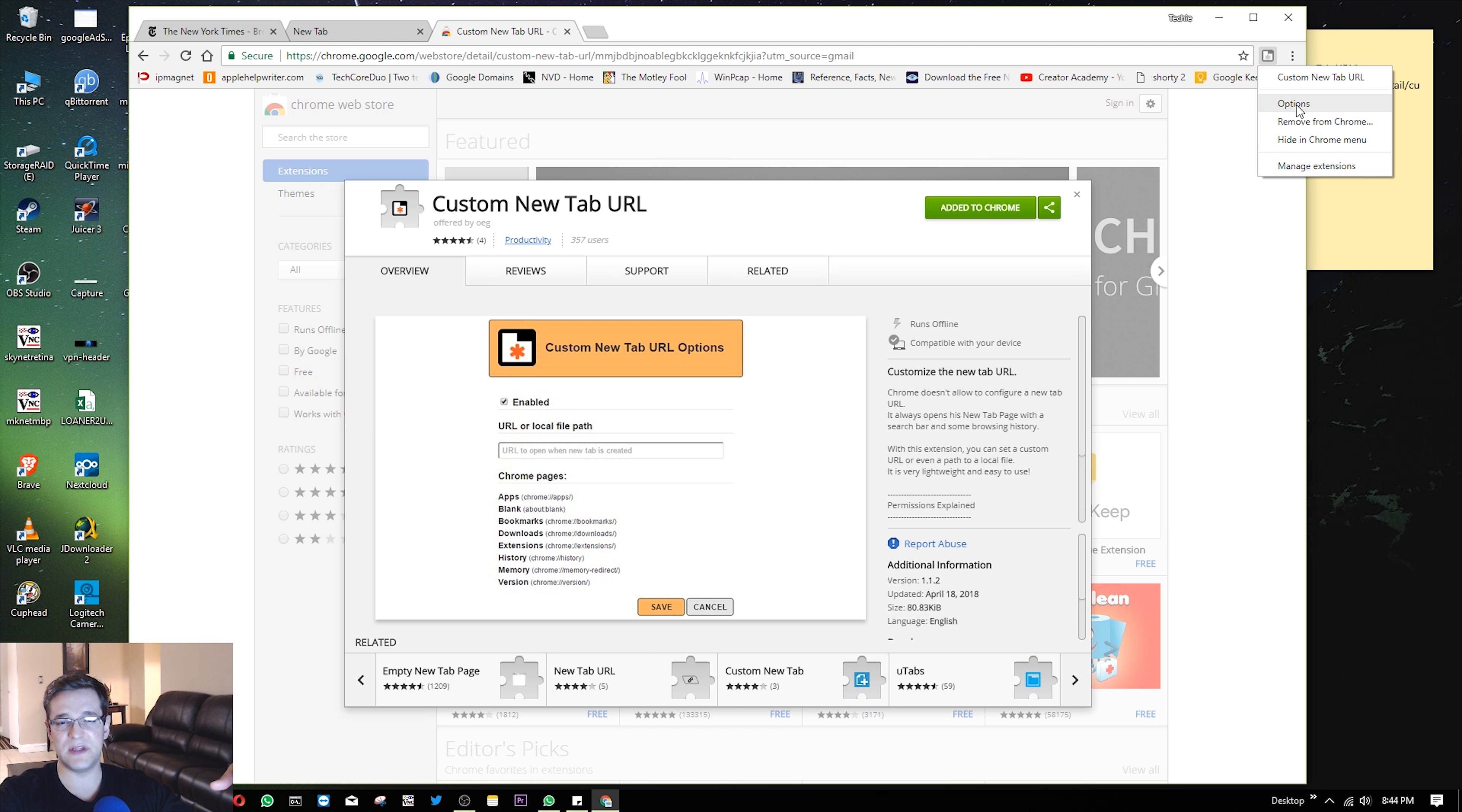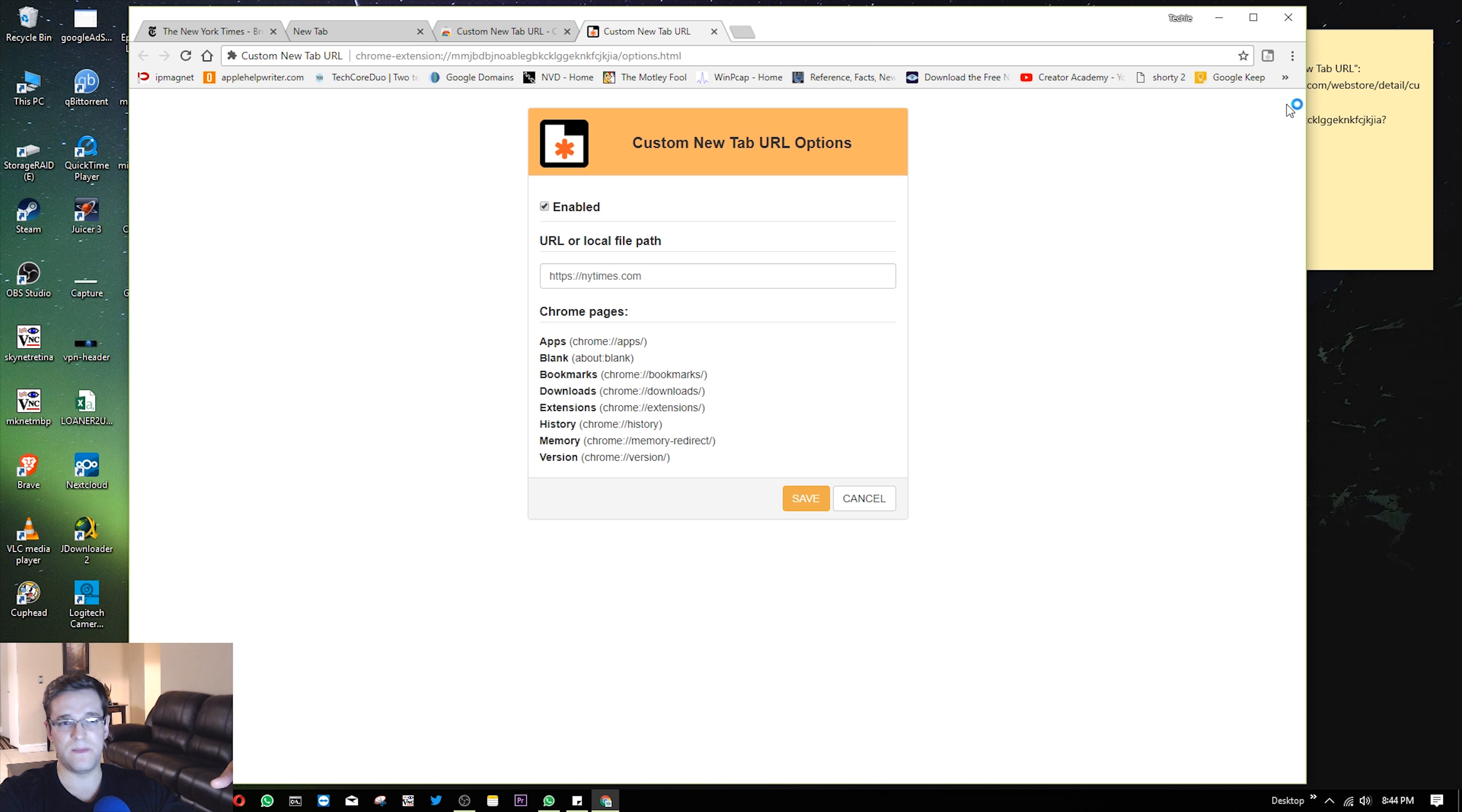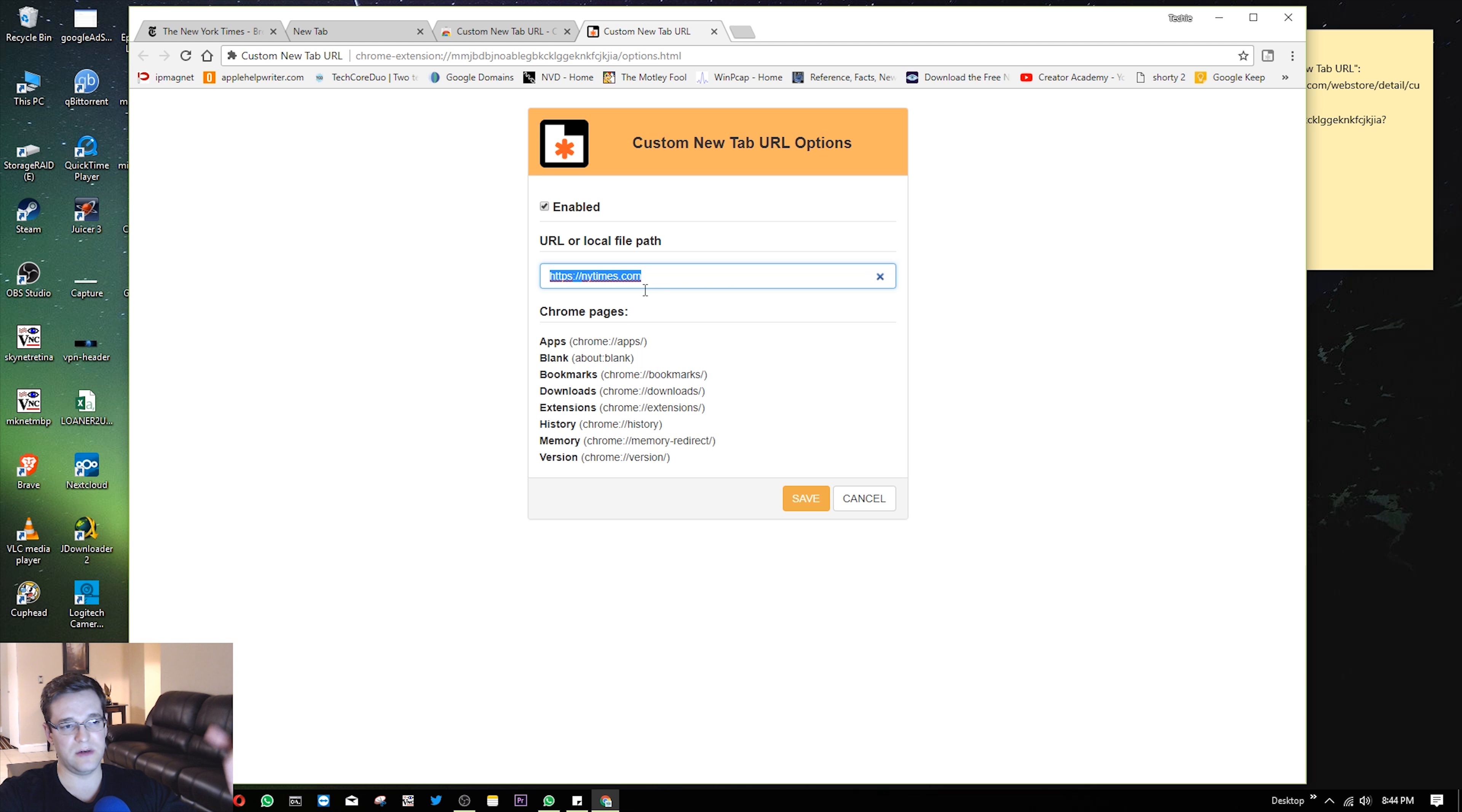And what you'll do is click on it and you'll go to options. And then from the options, you can put any URL you want in here.